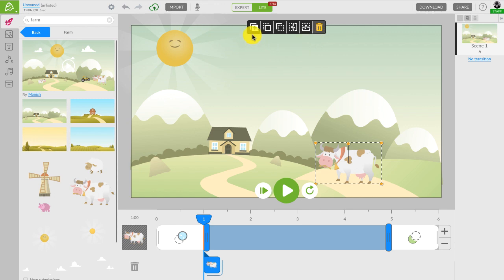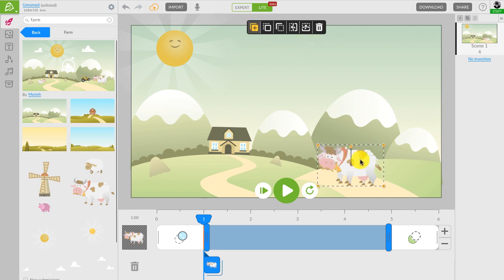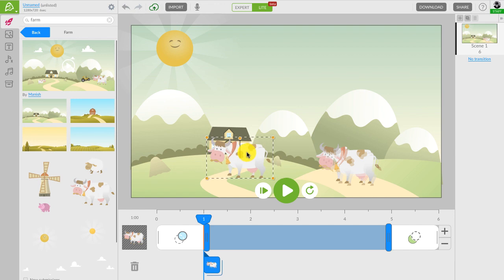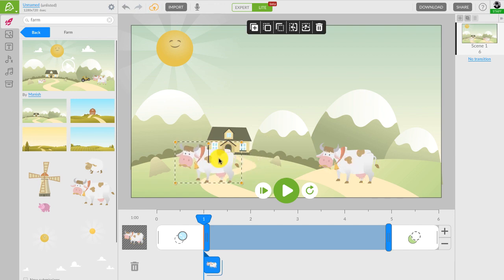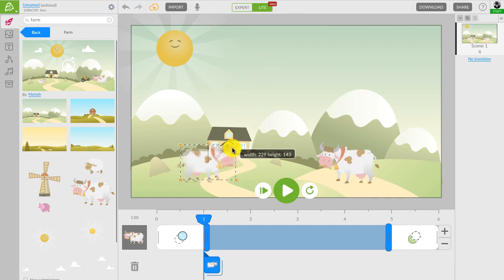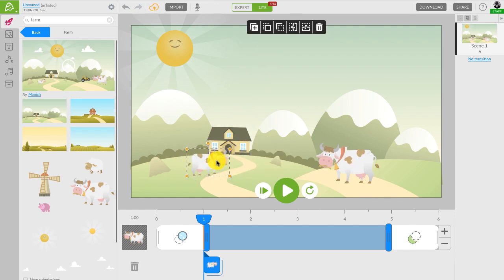For instance, you can duplicate, arrange, flip, or delete the character using this menu. See, now we have two happy cows in our video.